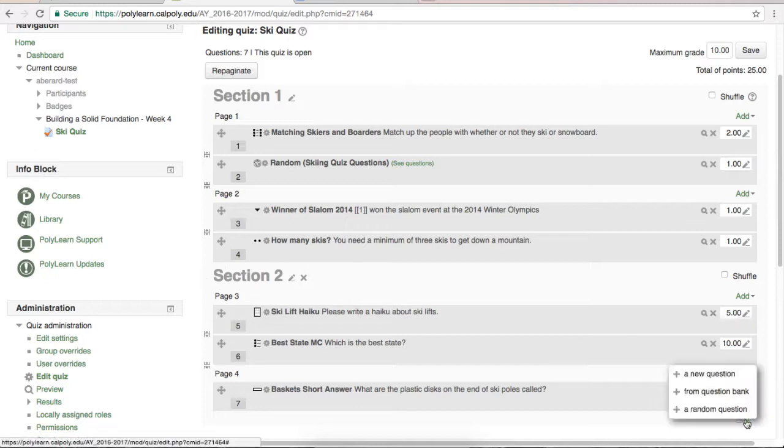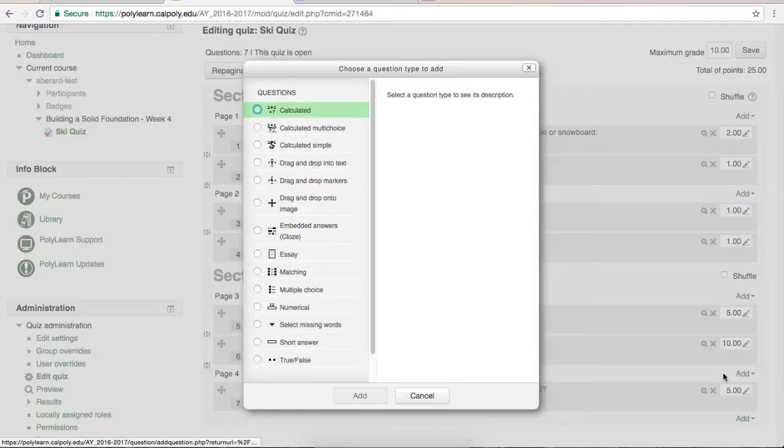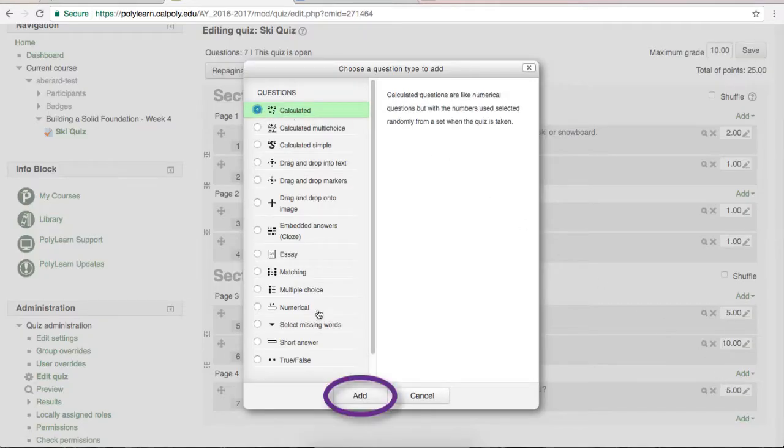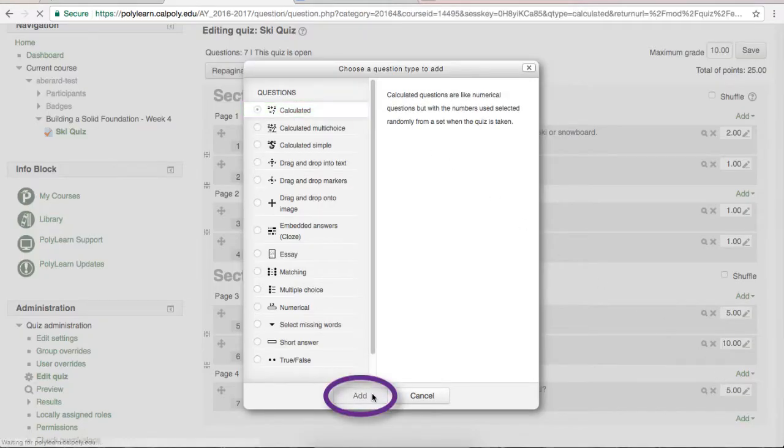Select the Add button where you would like to add your question, and then select Add a New Question. Locate the Calculated option and select it, then hit Add.